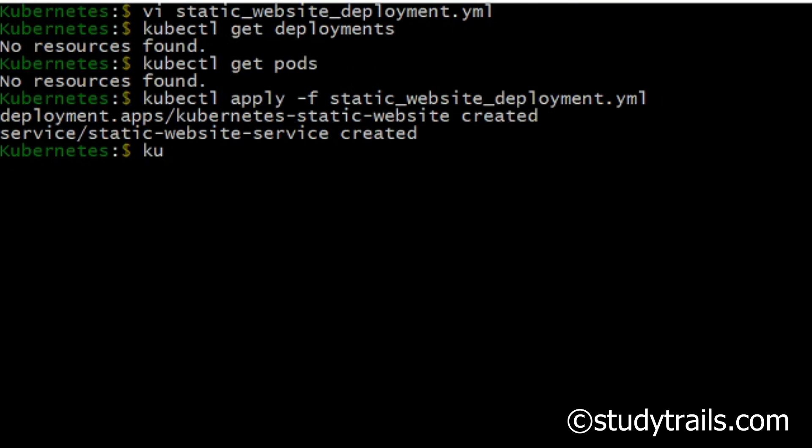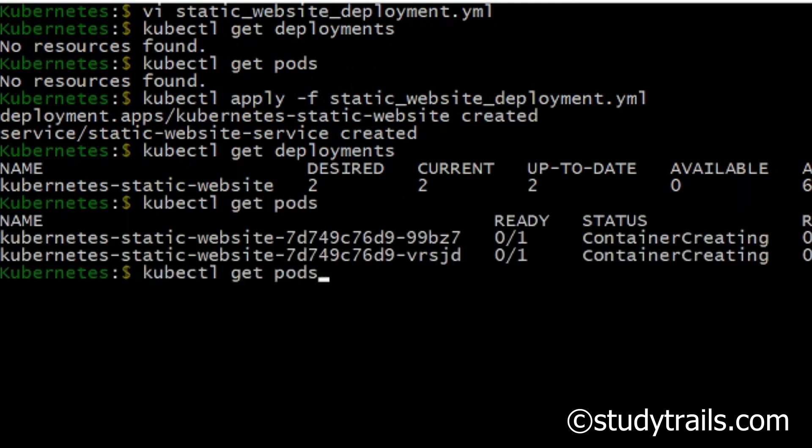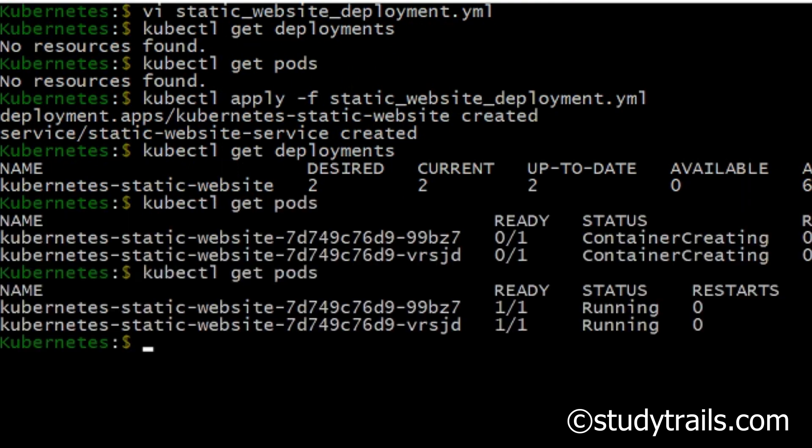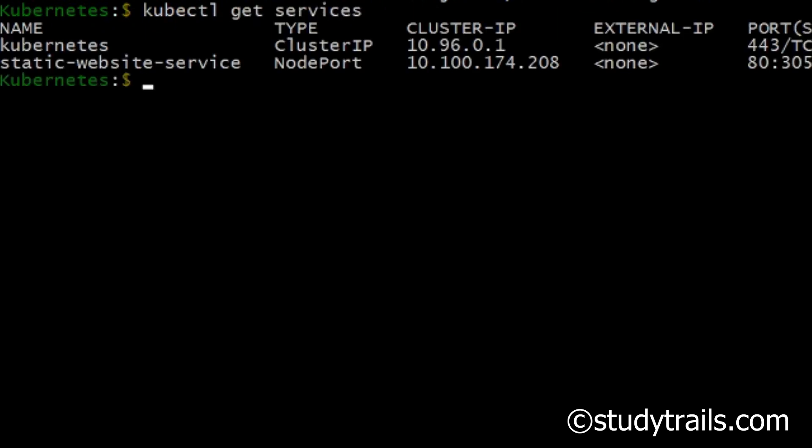If we now check the deployments again we should see our deployment and also our pods. The pods may take a while to start since they are starting the web server. There are two instances of pods which means we have two web servers running.